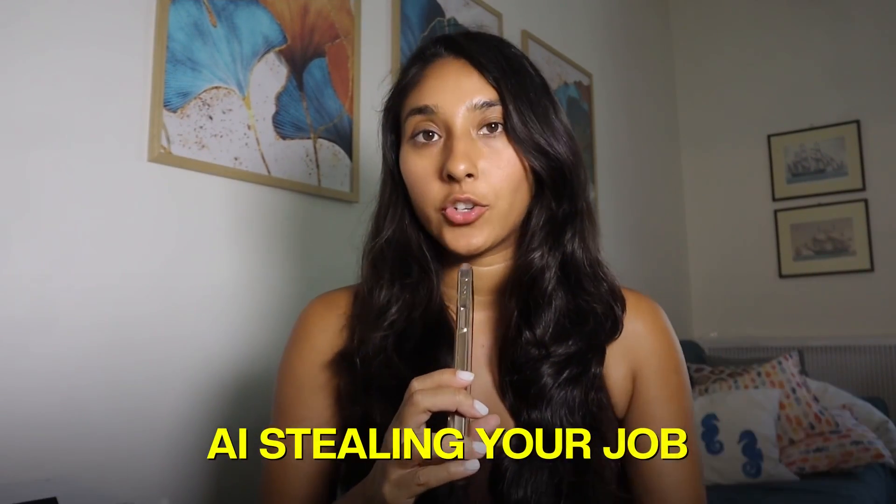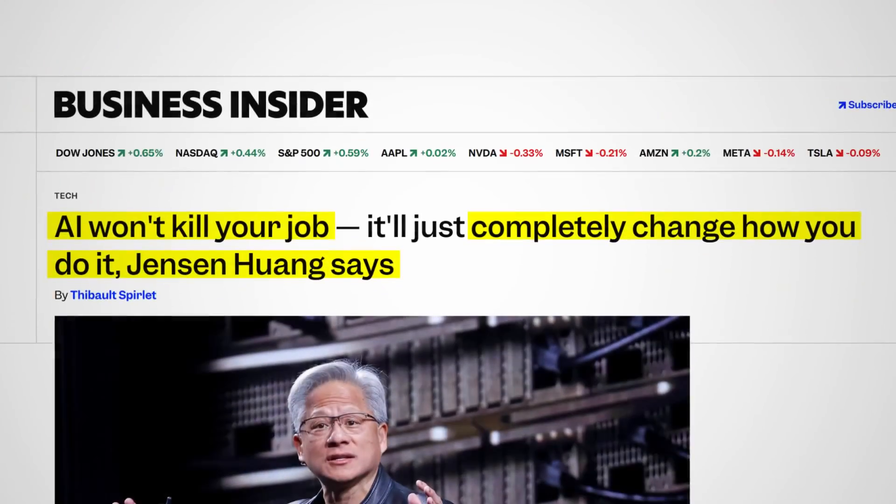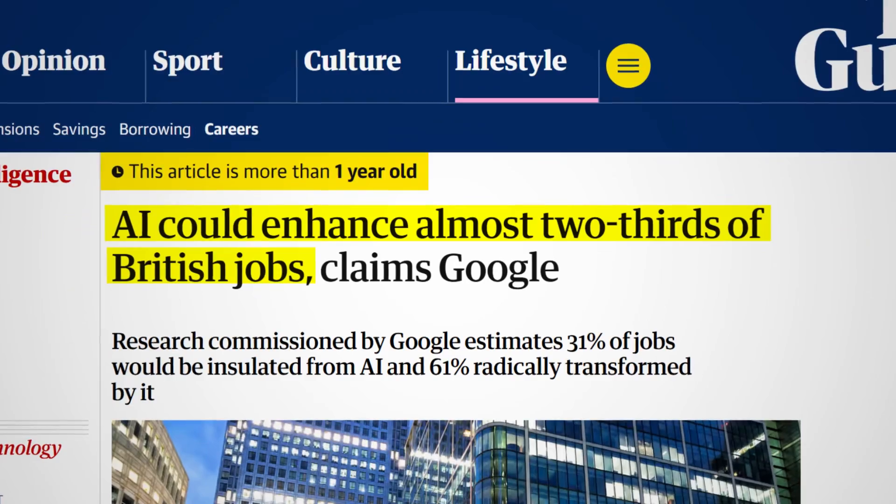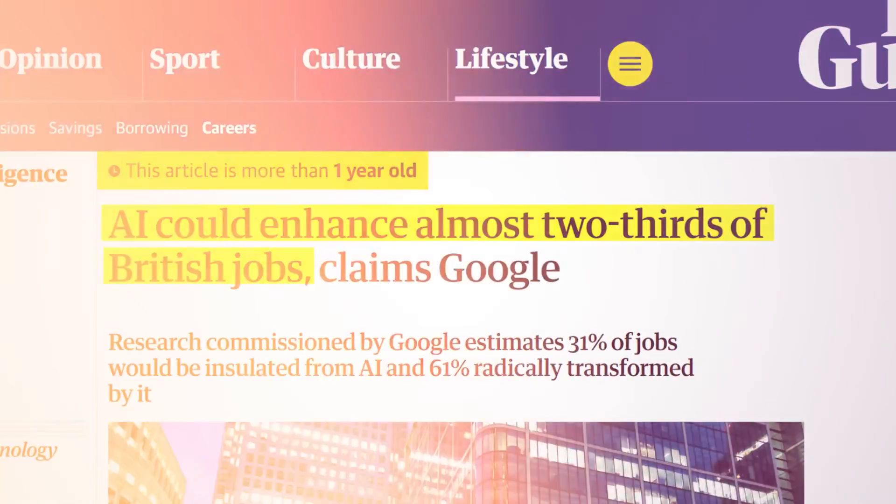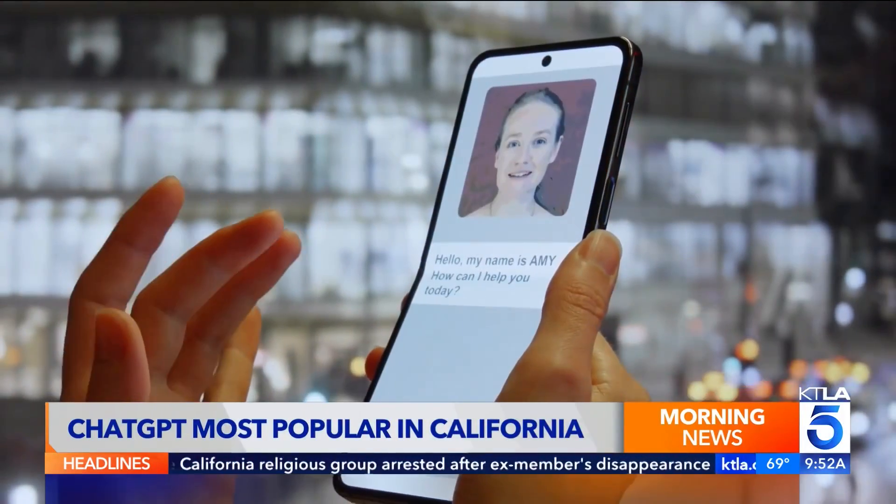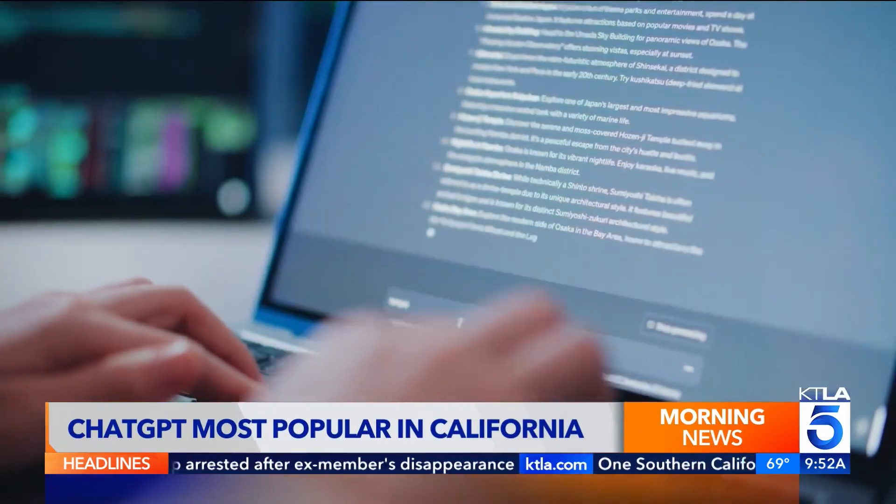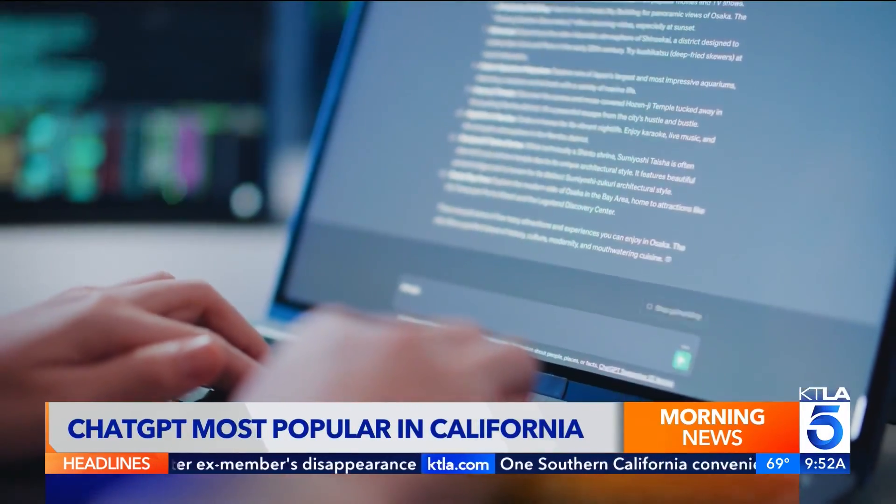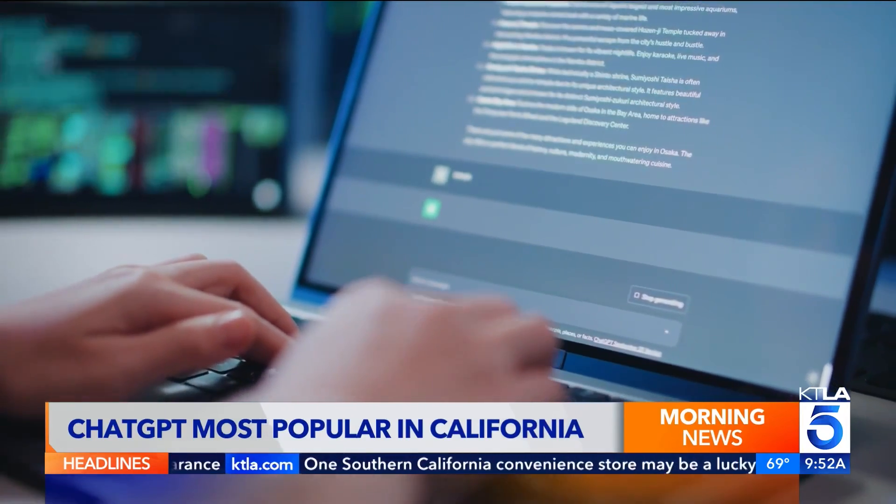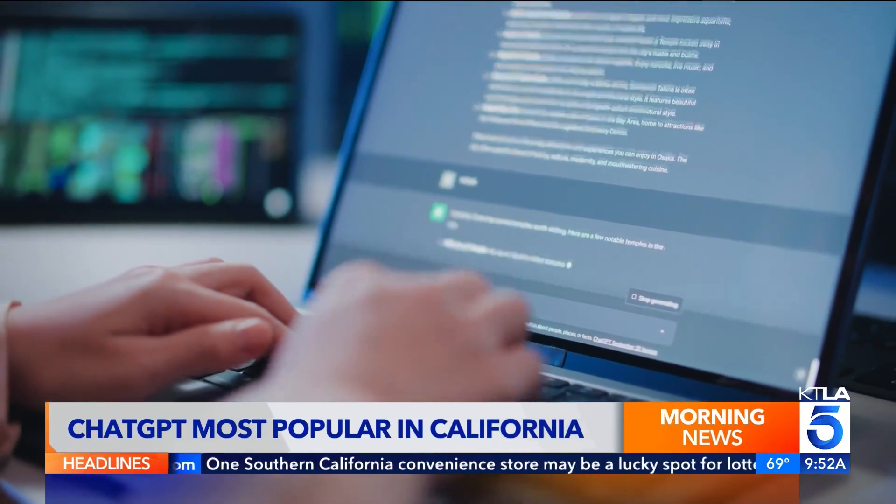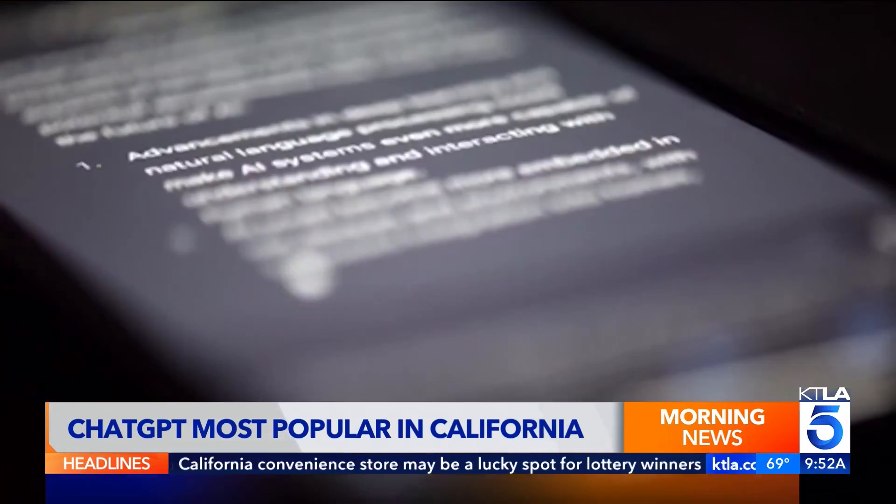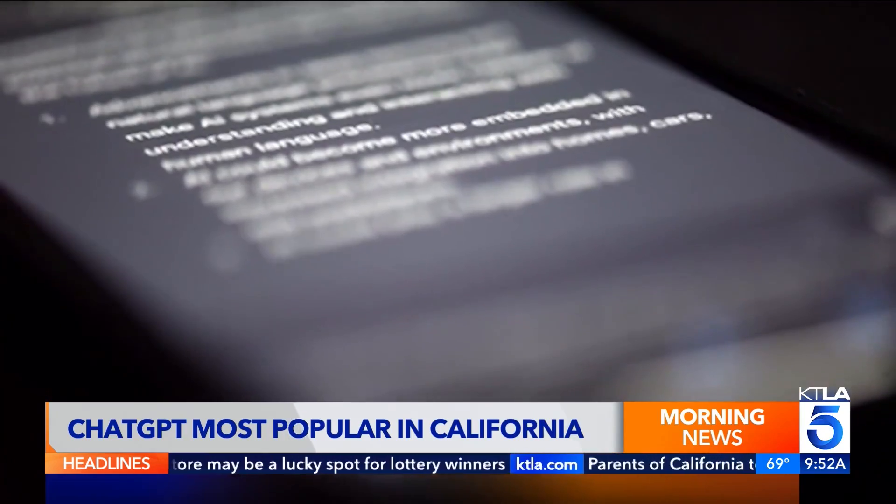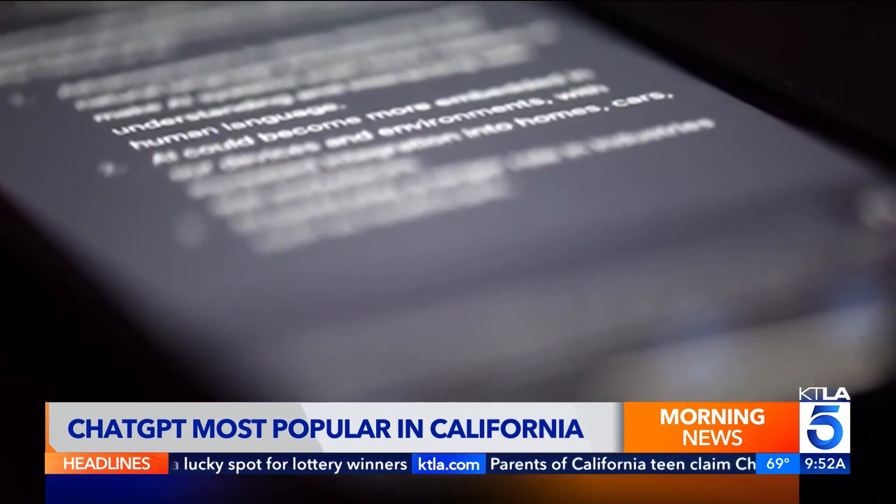The future of tech isn't AI stealing your job. It's something way more subtle, and people are completely missing it. A recent study found that AI is making it harder for entry-level coders to find jobs,